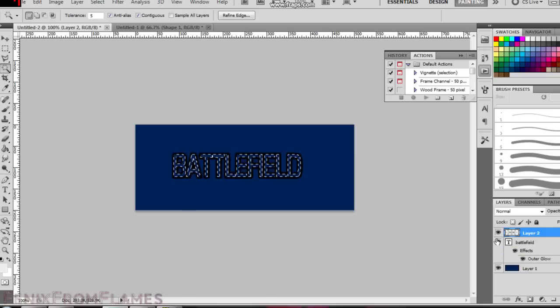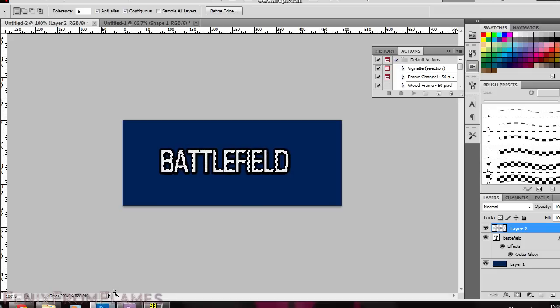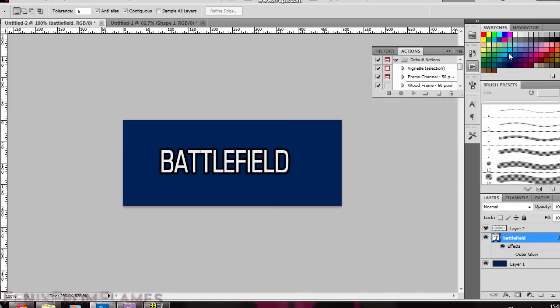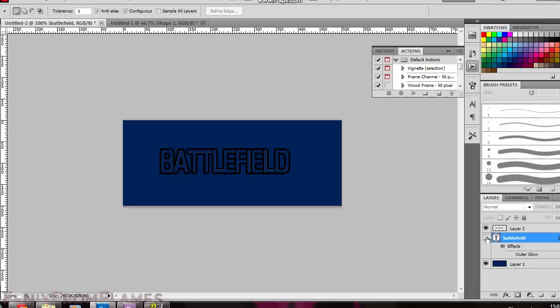And now we need to get rid of the black part of layer 1. To do that double click on the battlefield layer and then unclick the outer glow box. Now you'll see that by clicking on the two different layers we have one which is just the white section of the word and one which is just the black section of the word.